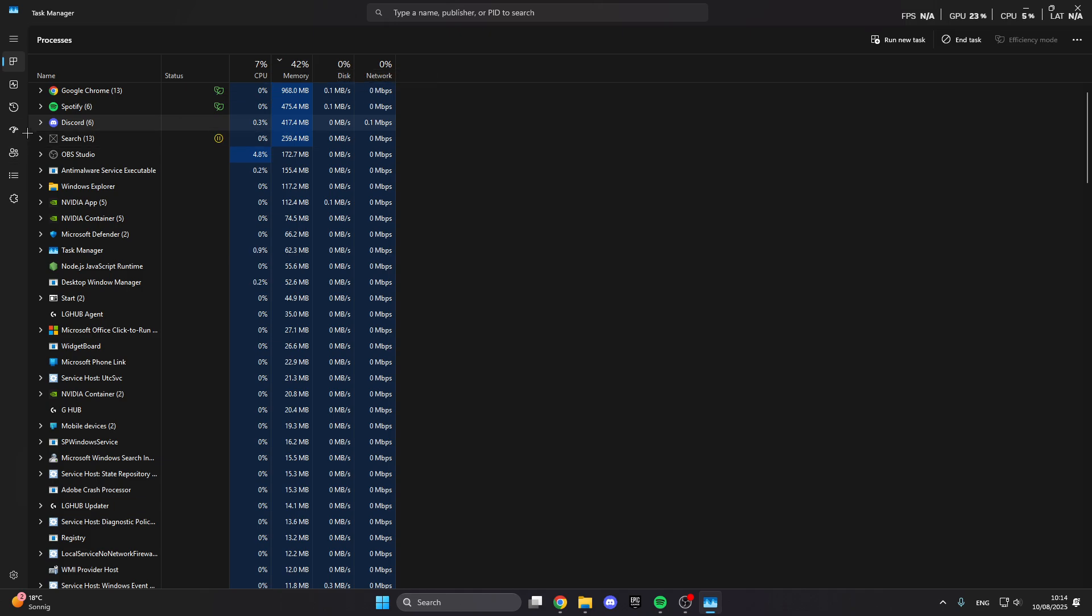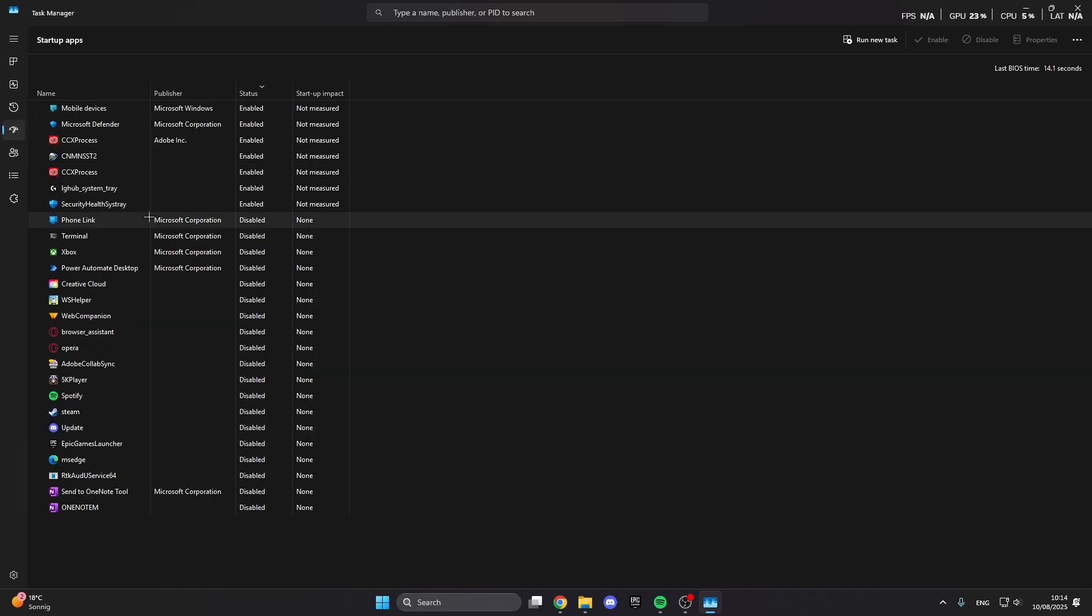You also can click on startup apps and here you can disable the automatic startup from apps when you turn on your PC. What we can do here is right click on this and then you can easily disable it for specific programs.